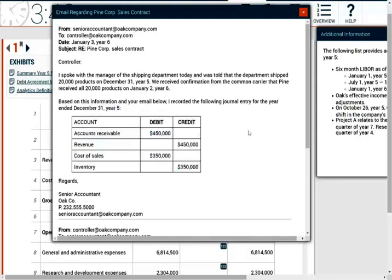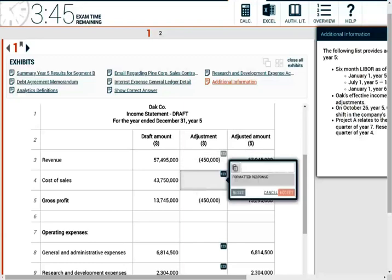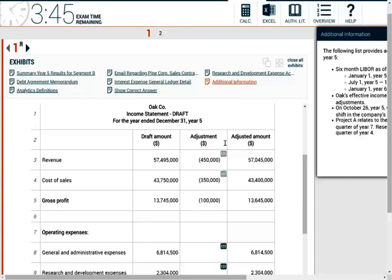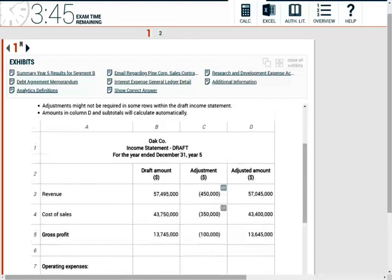It may look intimidating with a lot of information, but we cannot book this transaction in year five. That means we have to reduce revenue by $450,000 and reduce cost of goods sold by $350,000. We also need to reduce accounts receivable and add back inventory, but we're only given the income statement here. FOB destination means the inventory is yours until you deliver it — we did not deliver until year six. Therefore, year five revenue must be reversed and inventory cannot be removed from our books.